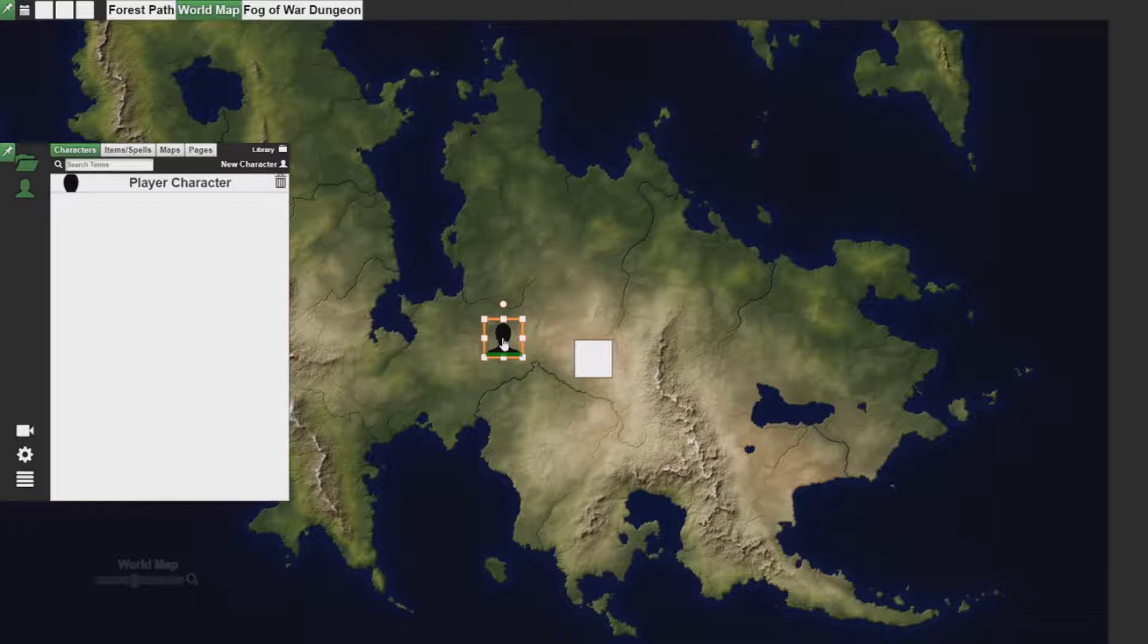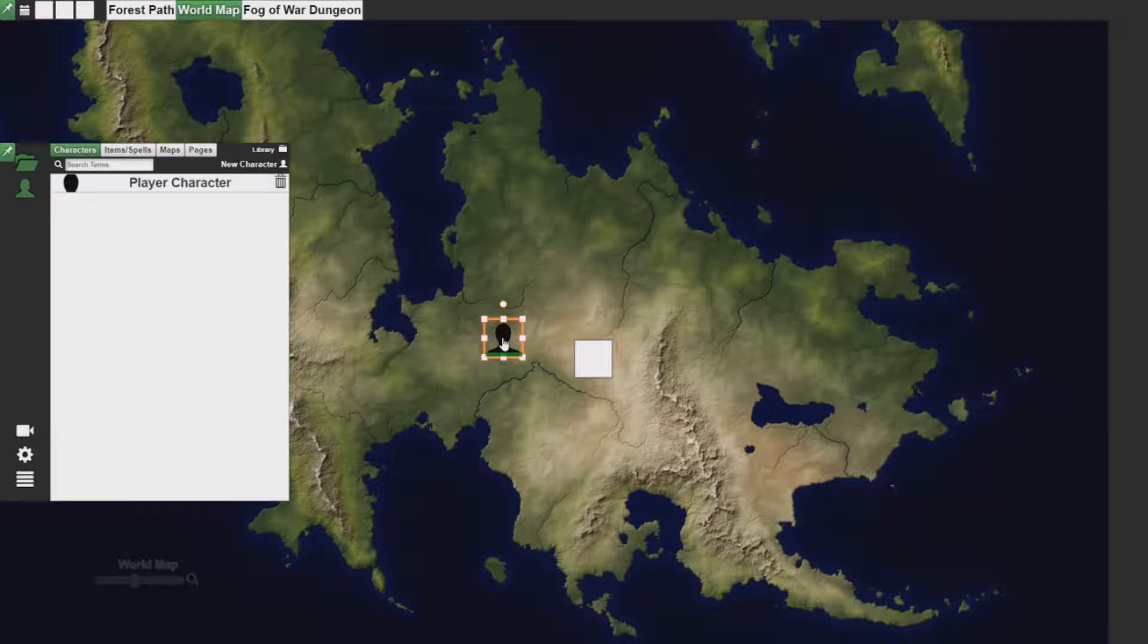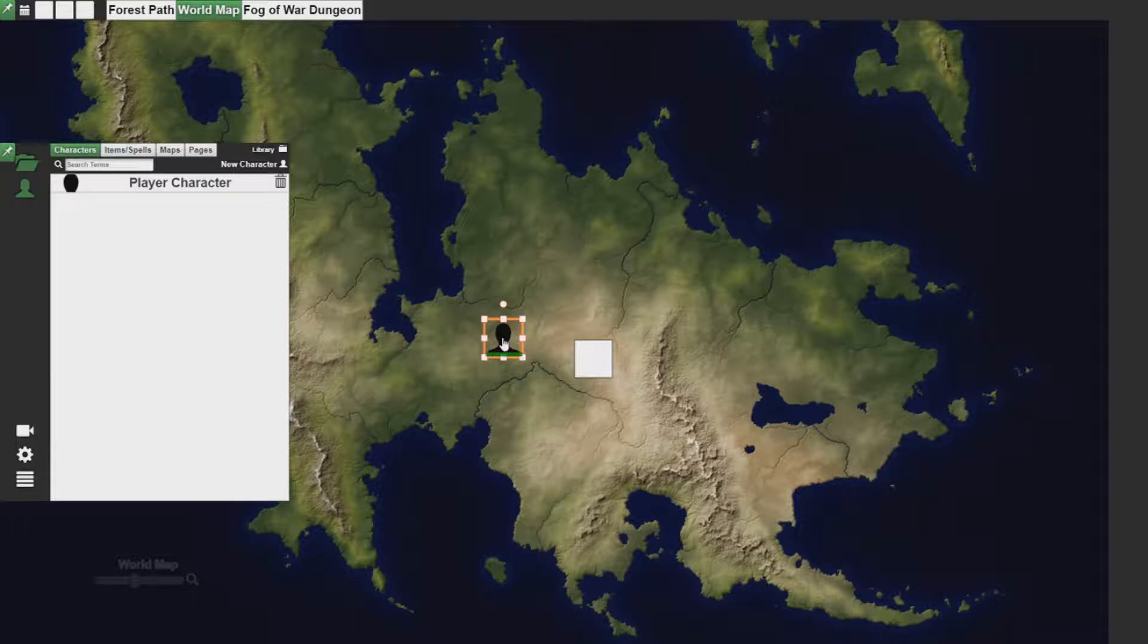This means that if you have NPCs that your players are going along with, giving them visible rights allows them to access their character sheets and also see what those characters see in the same game board. This is important for dynamic lighting, which I'll demonstrate right now.